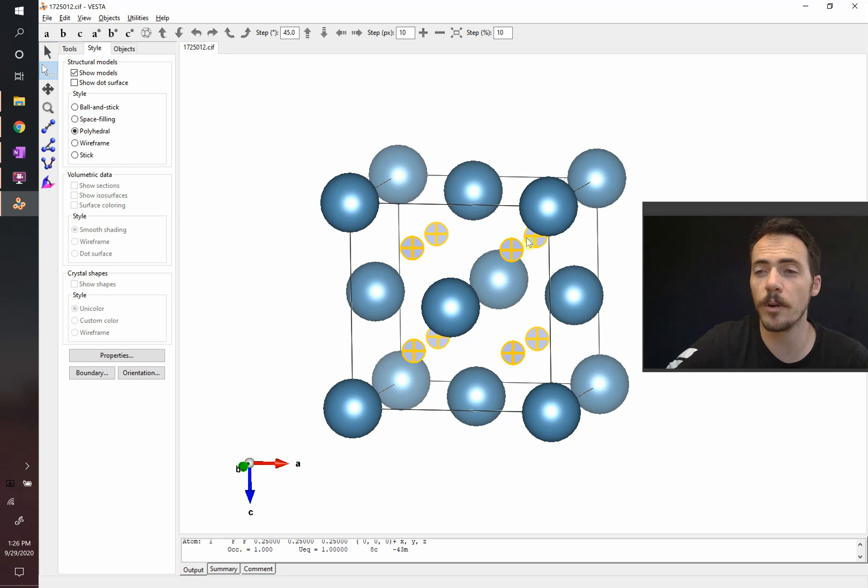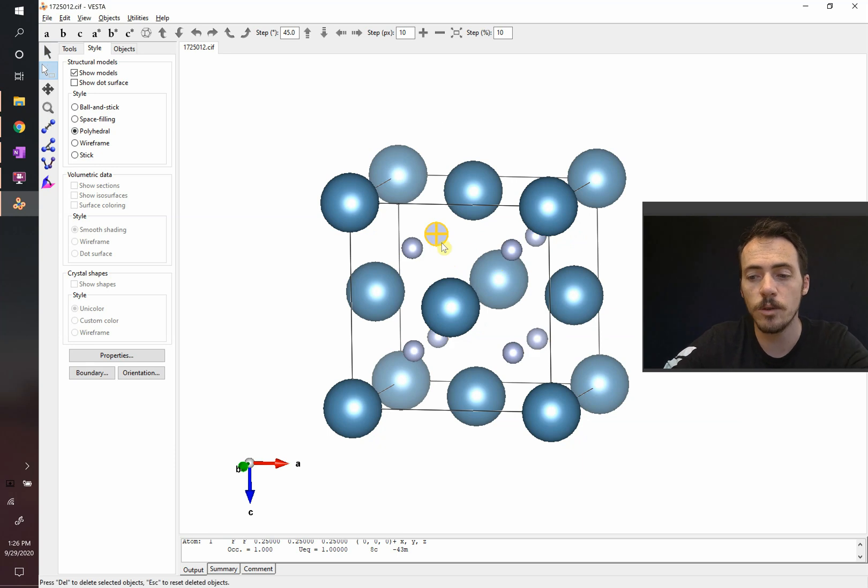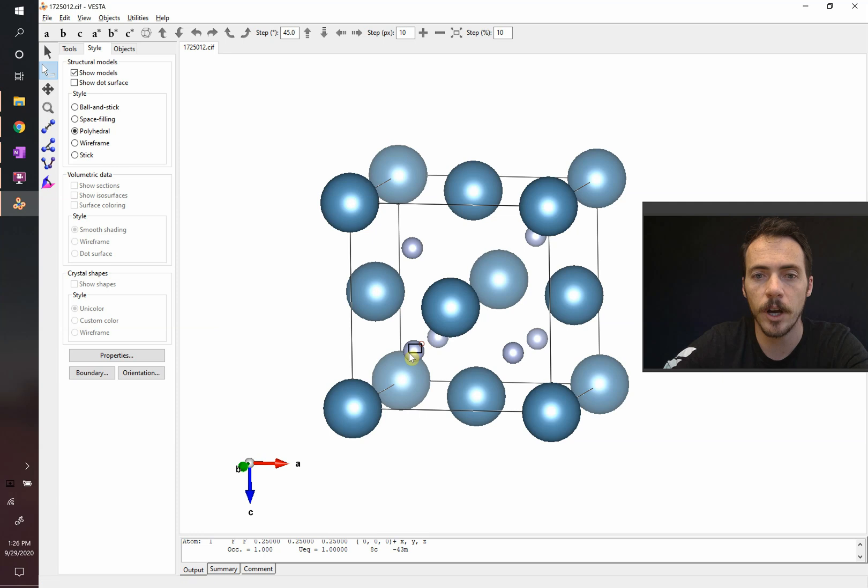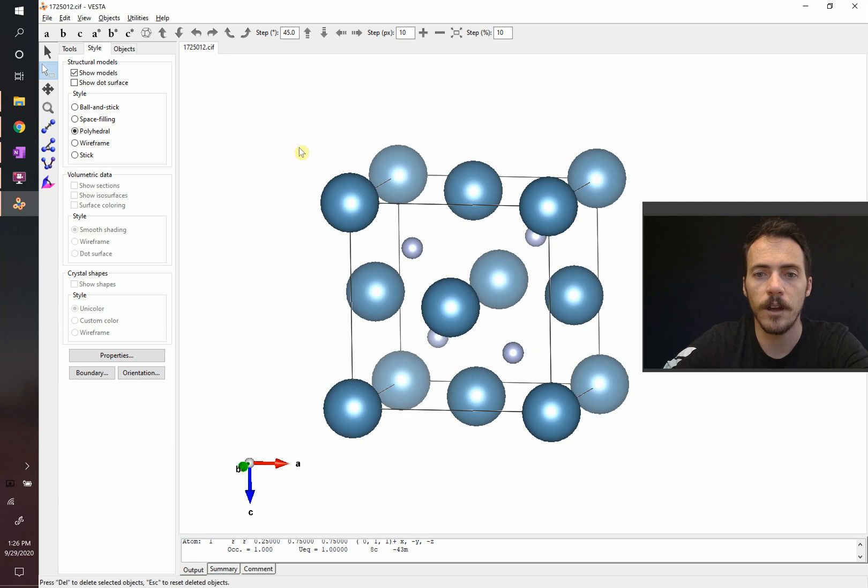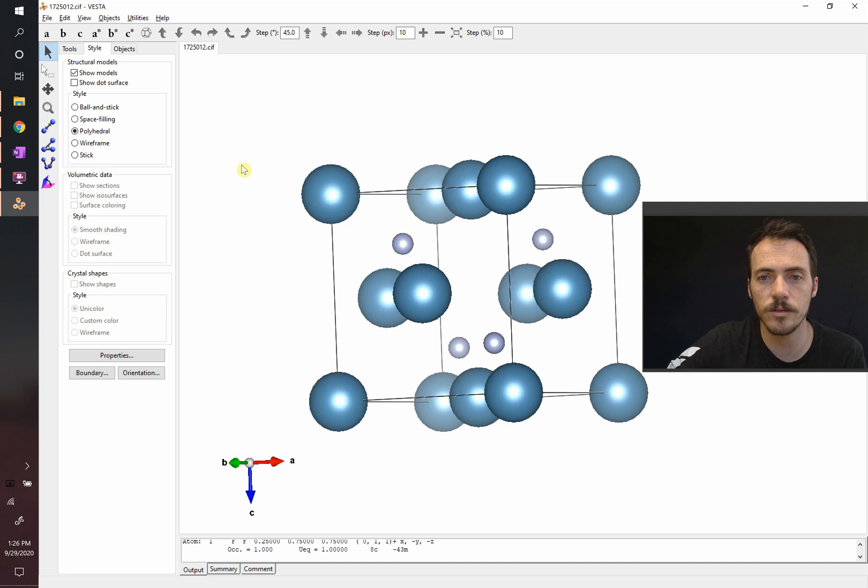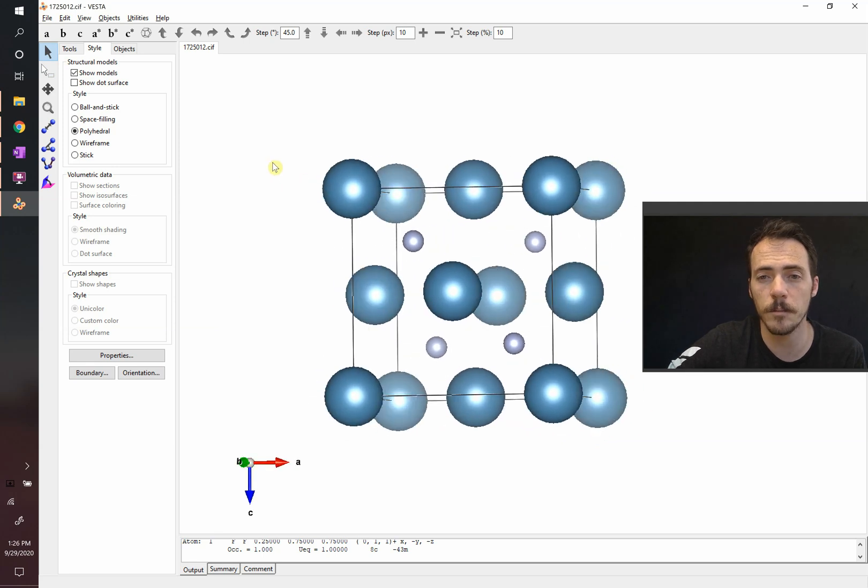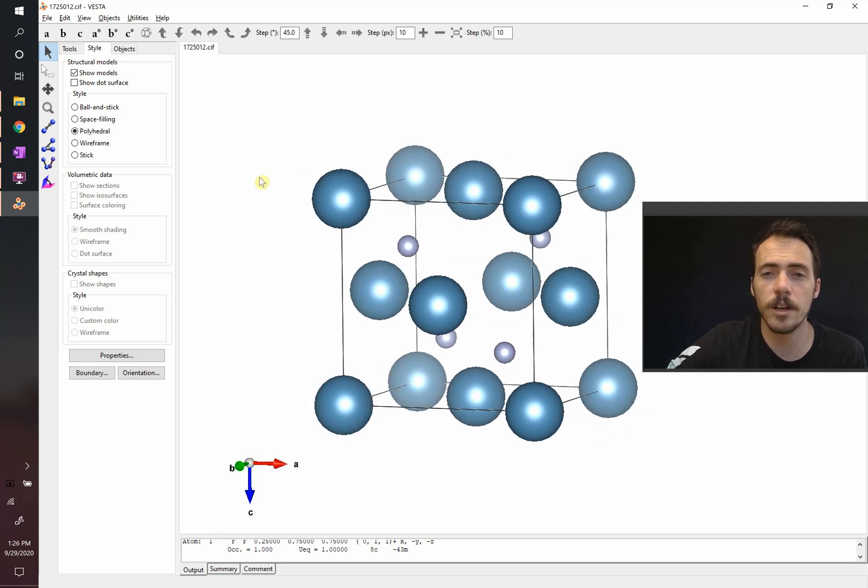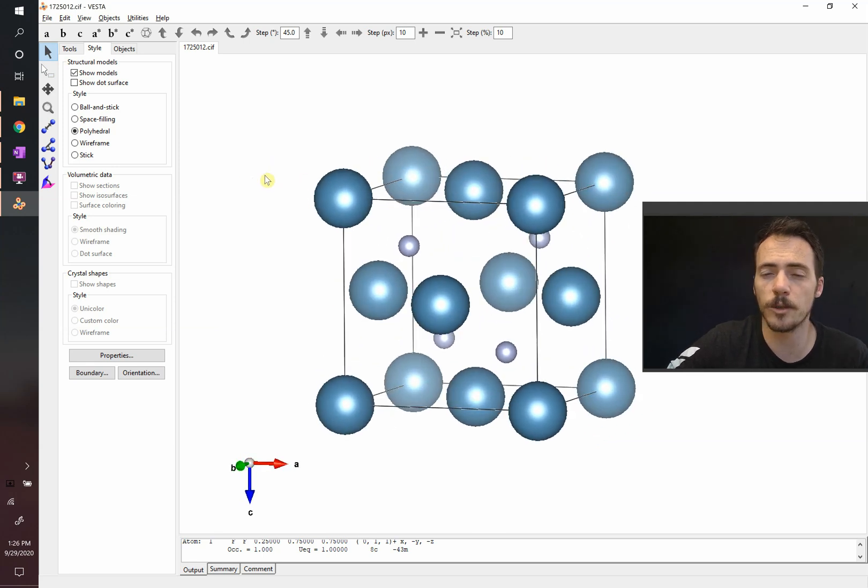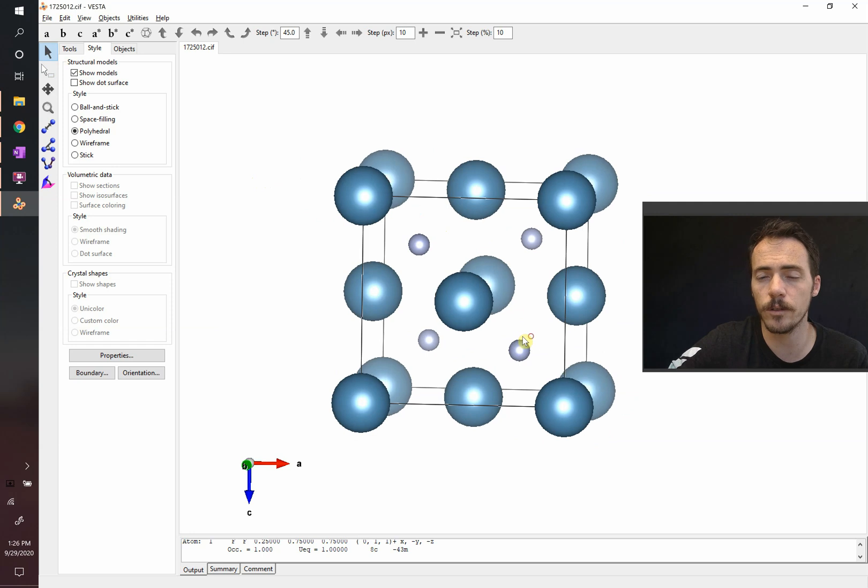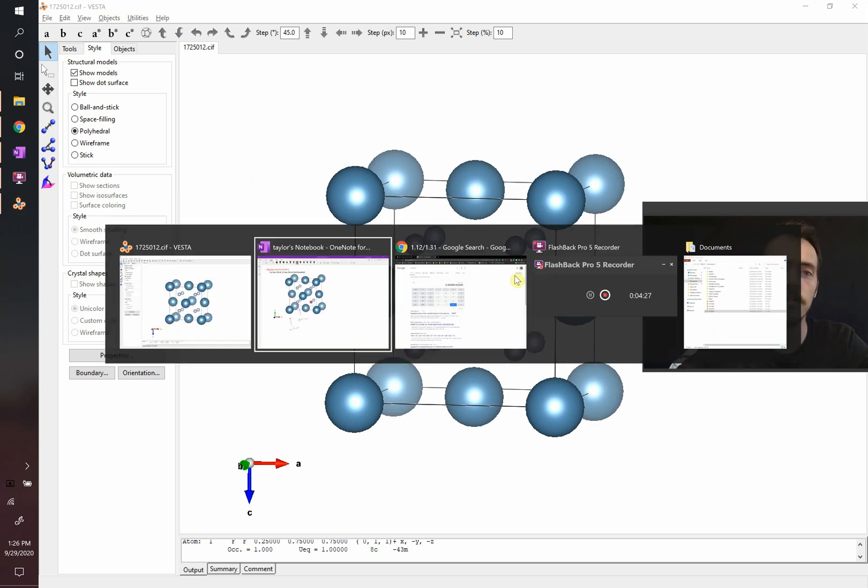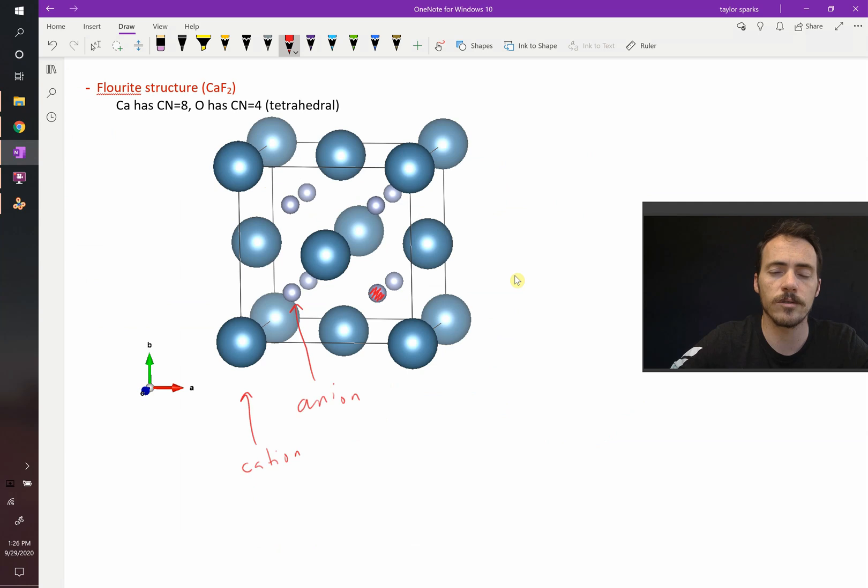Remember, in the zinc blend structure, only half of these were filled. In fact, it looked like this. You could go through and you could delete a couple of these out. They have to be opposite one another. And what do you have? You have the zinc blend structure. This would now be the zinc blend structure. So these are very similar to one another. In one case, half of the interstitials are filled. And in the other case, they're all filled. So that is the fluorite crystal structure.